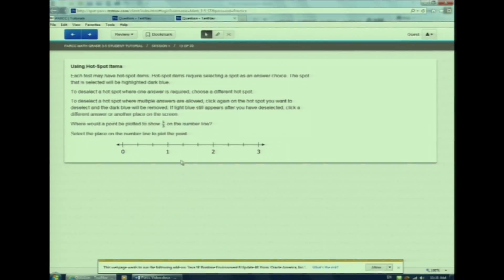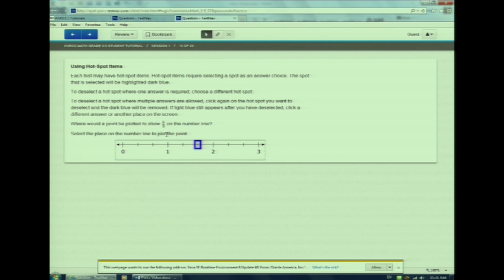Do you feel that, Ms. Lee? Yeah, it's getting hot. That must mean it's time to move on to hot spot items. Watch as I choose my hot spot. If I want to change my answer, I just click my answer again or select my new hot spot. Pay close attention to what the question is asking so you know how many hot spots you need to select.